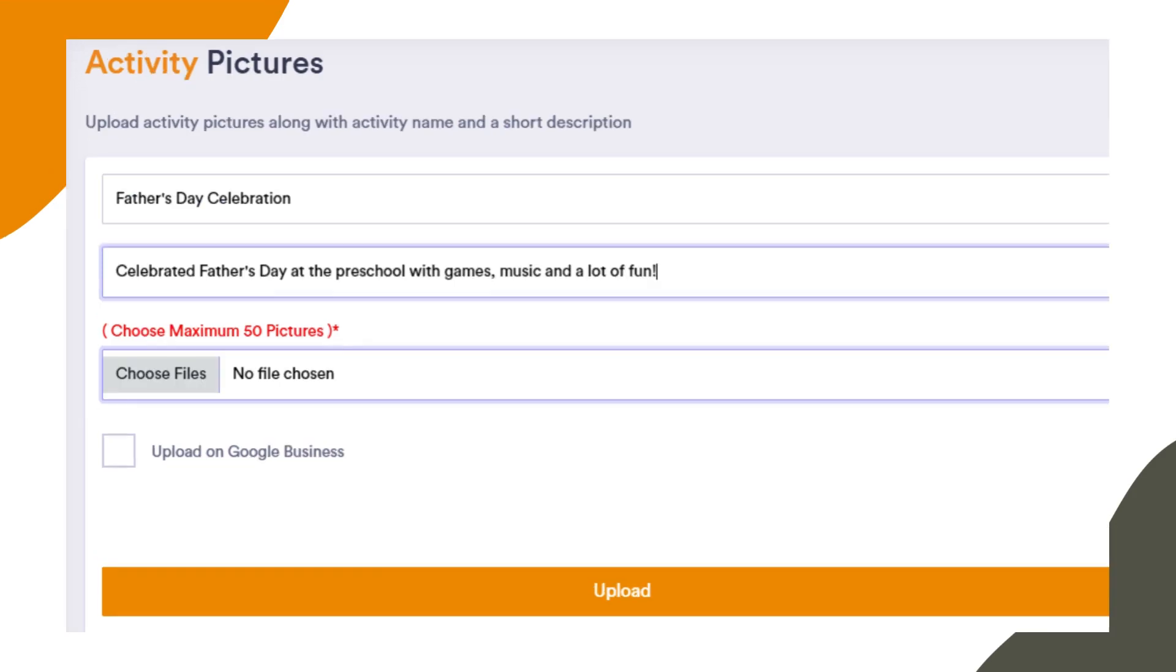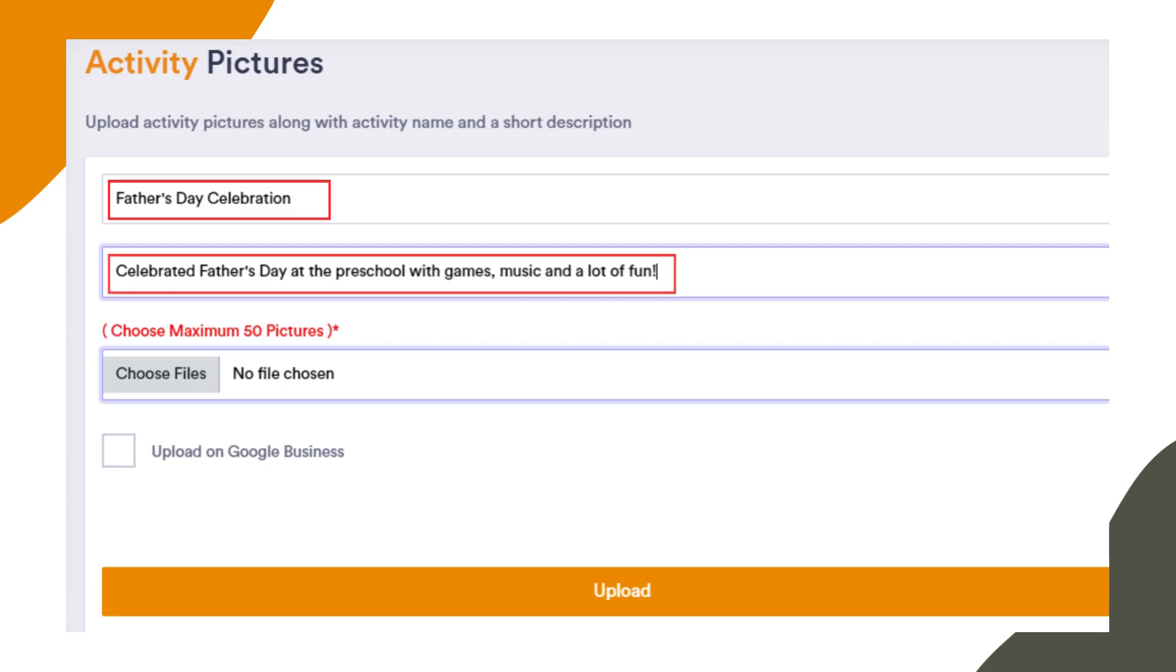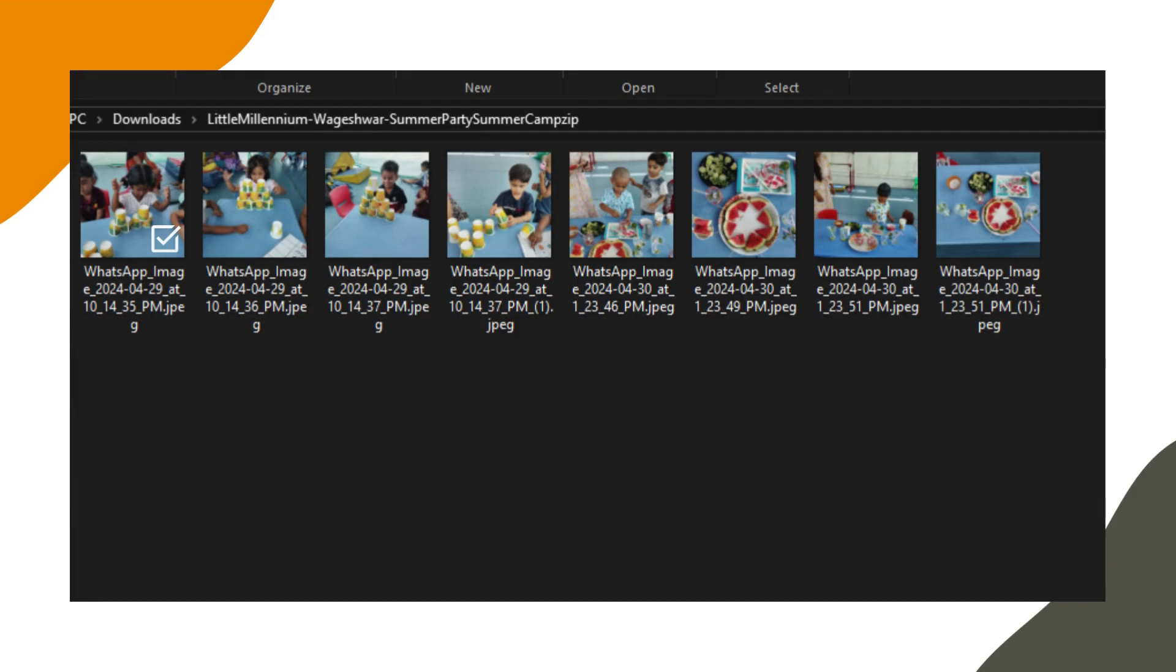Once you've filled in the required information, click on Choose Files and select the activity pictures you want to upload. Please note that you should upload no more than 50 pictures at a time and avoid uploading videos or other file formats.